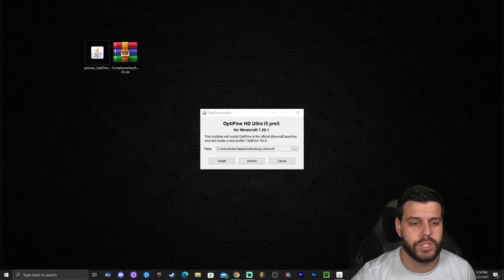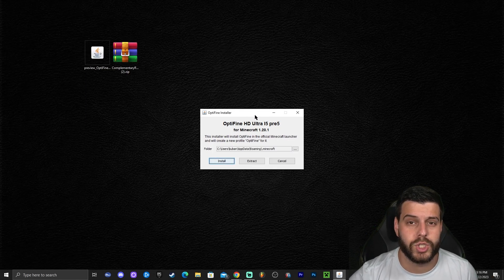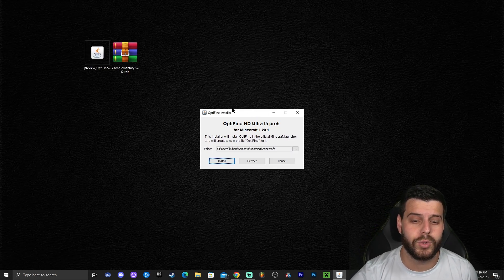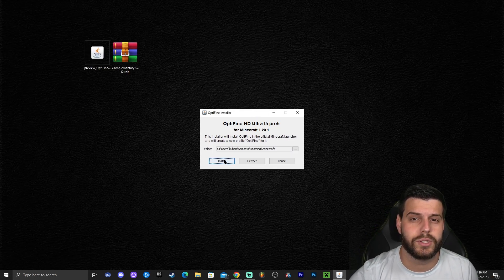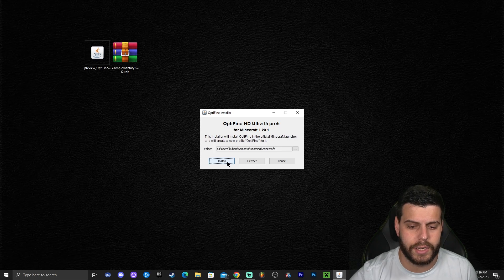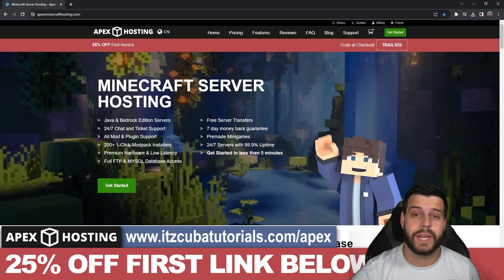For those of us who were able to launch the OptiFine installer successfully, all we need to do next is click 'Install' and wait for OptiFine to install.